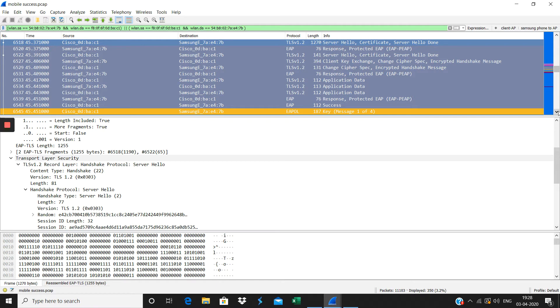Inside the outer tunnel, EAP-TLS happens.